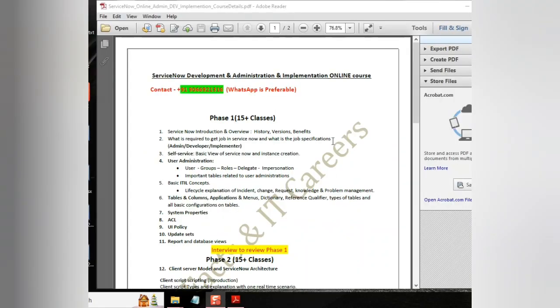Hello everyone. From SKFAQ side, we are going to start a new online batch. It's ServiceNow full course.